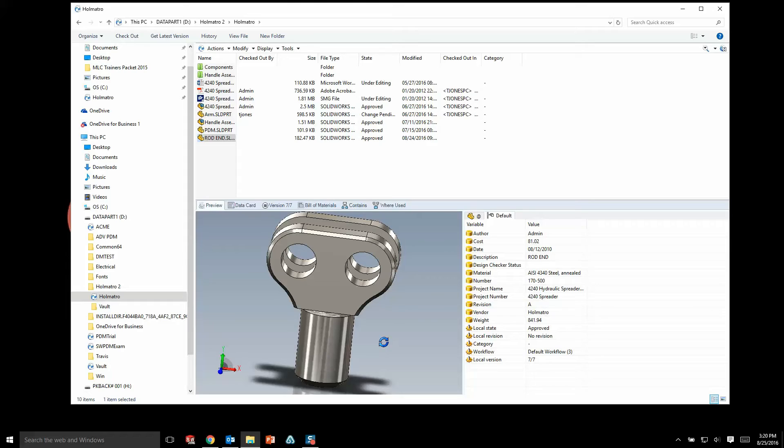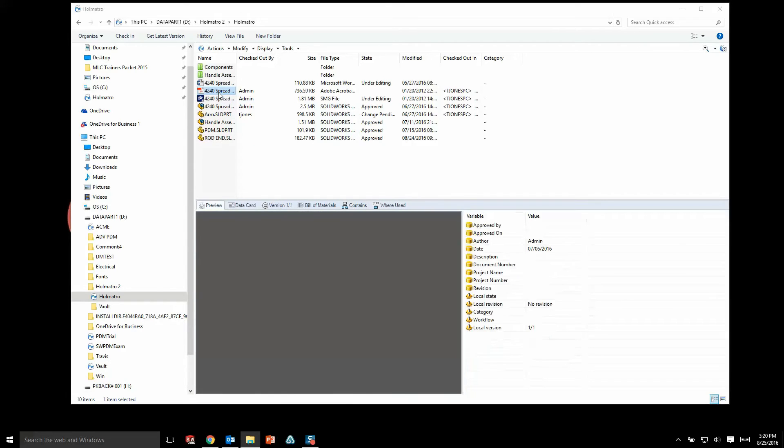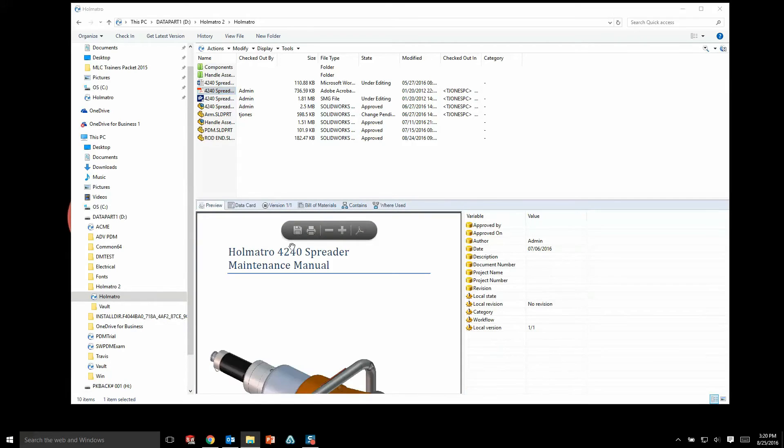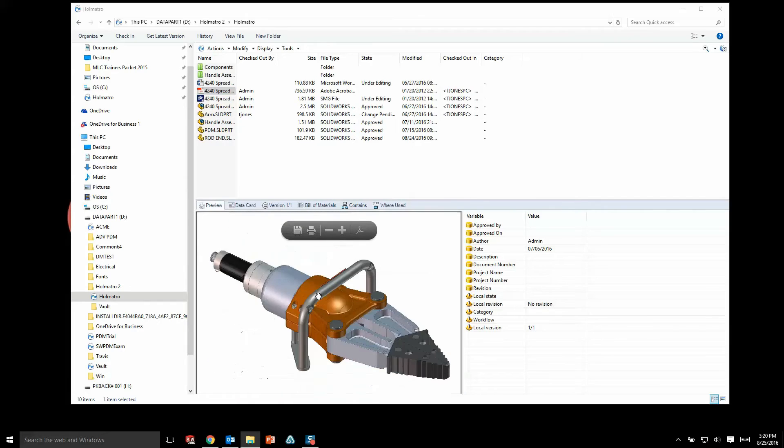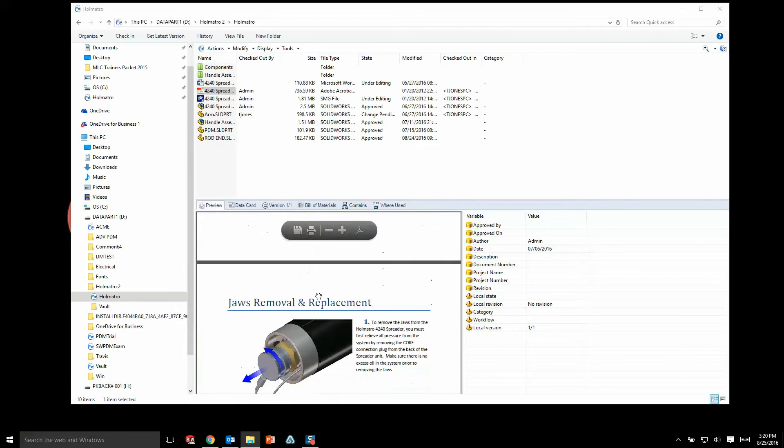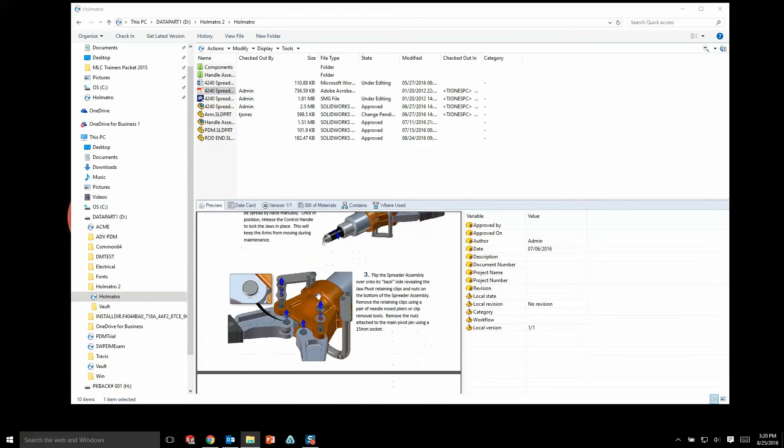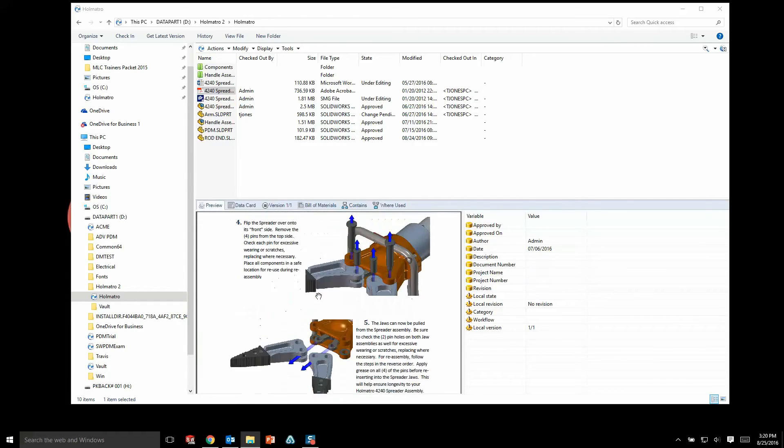What's great about the preview tab is that it not only works for SolidWorks files, but it works for just about any file you'll place into your vault. For instance, a PDF that I select—I don't have to open up the PDF.